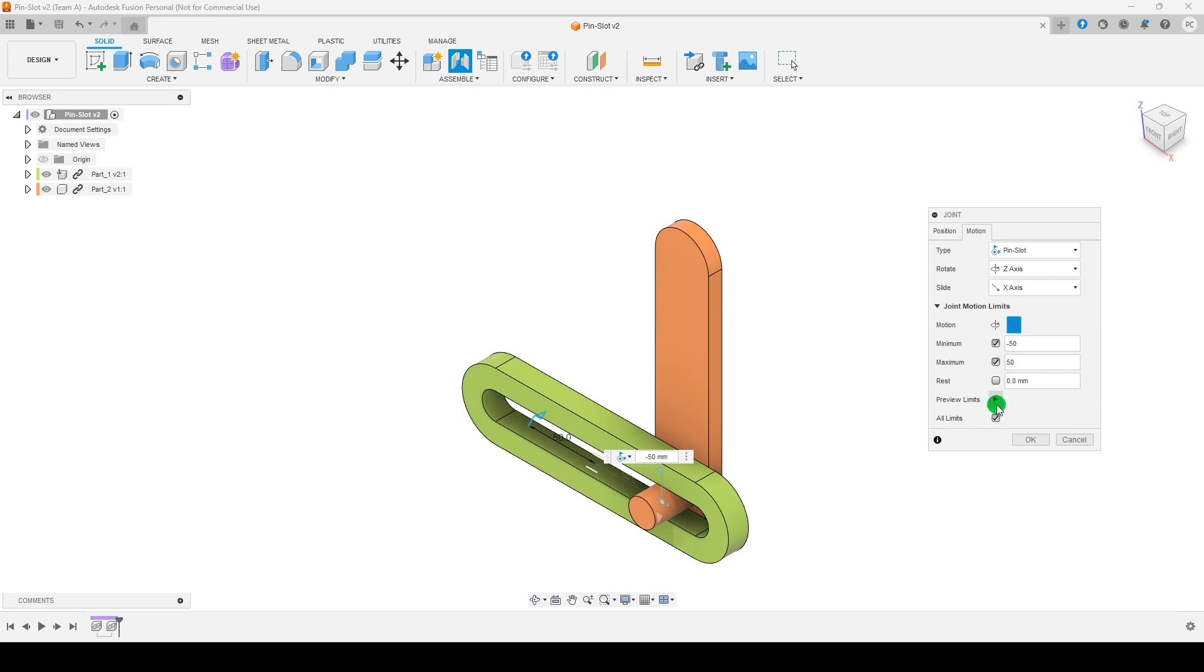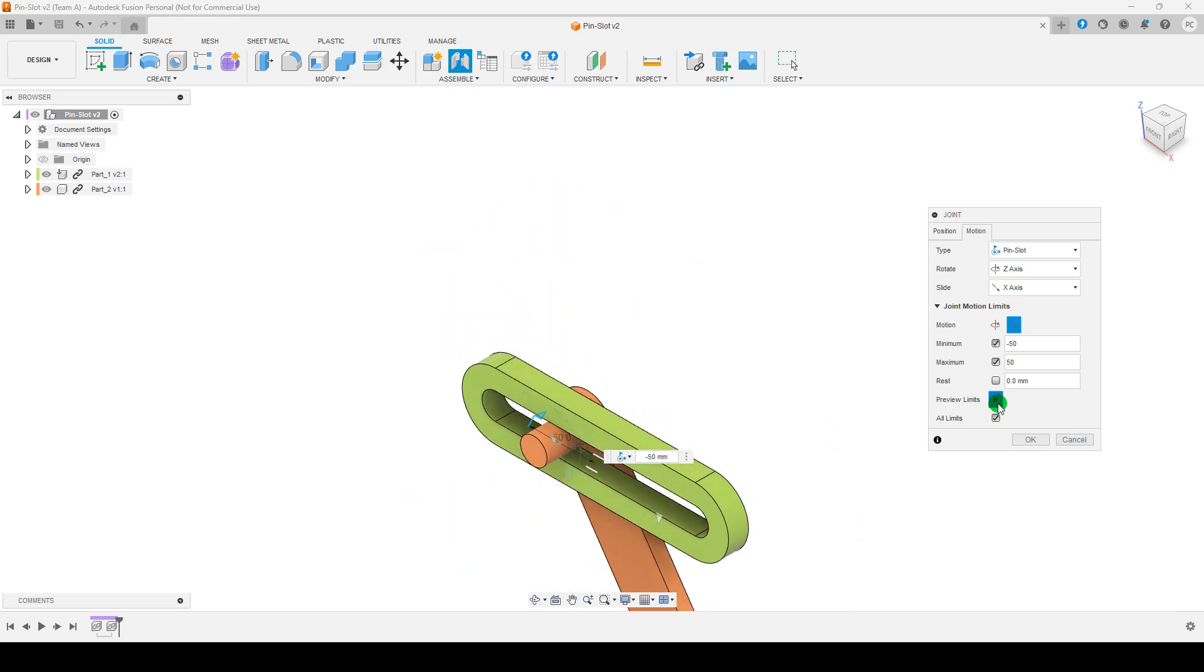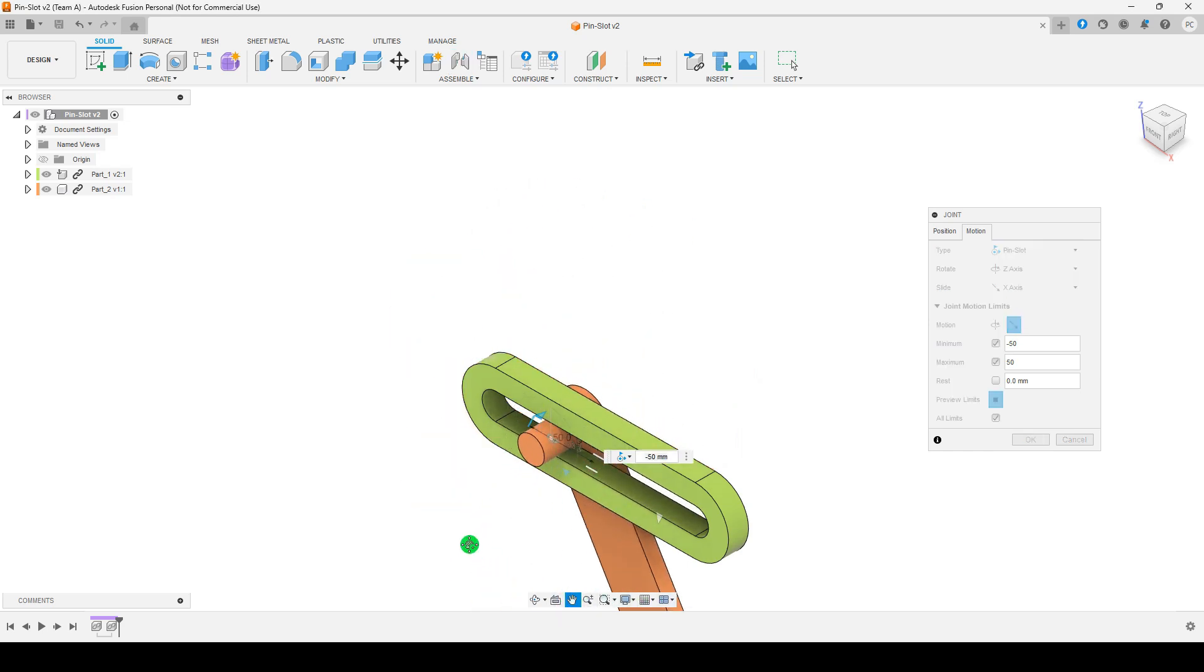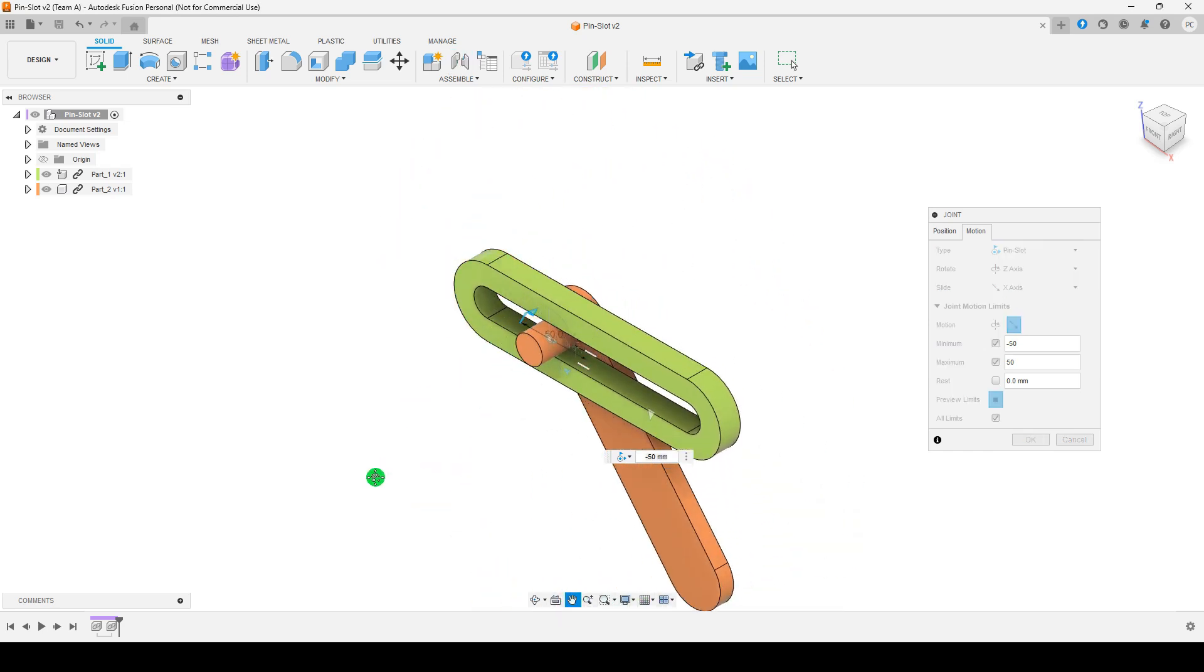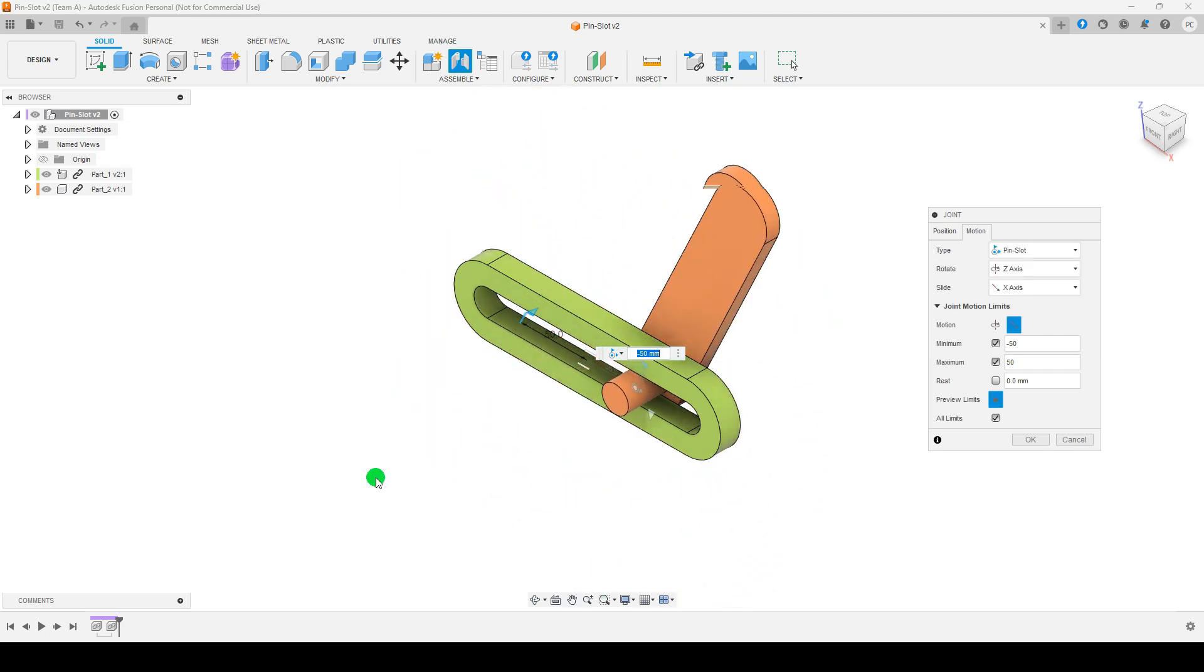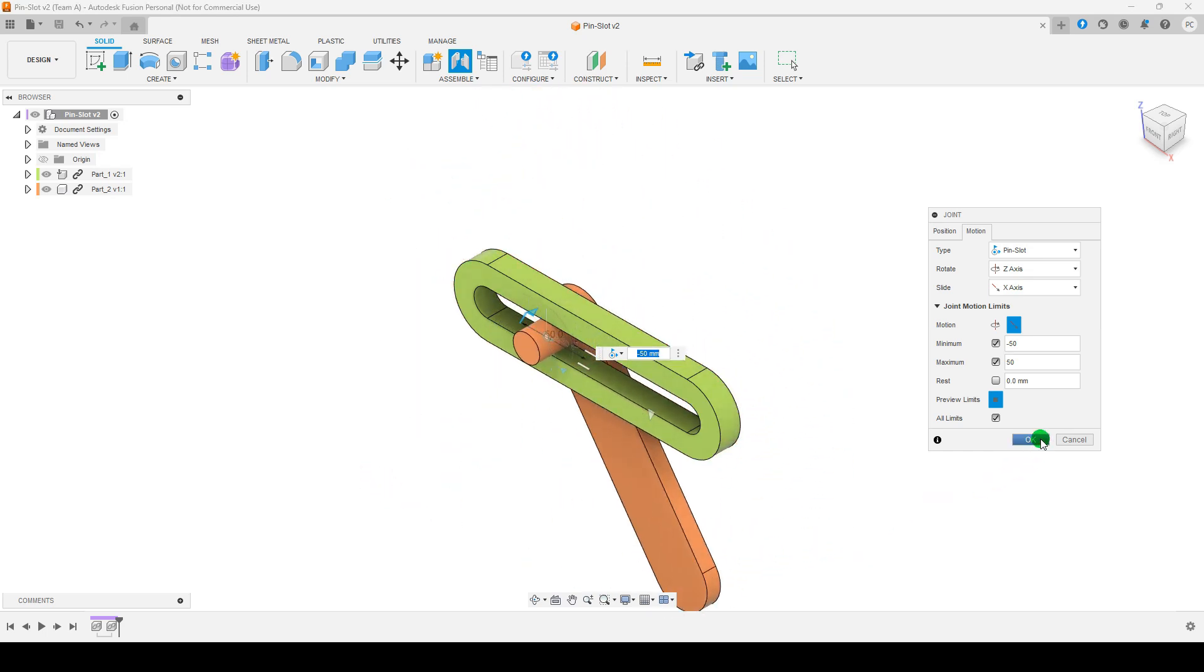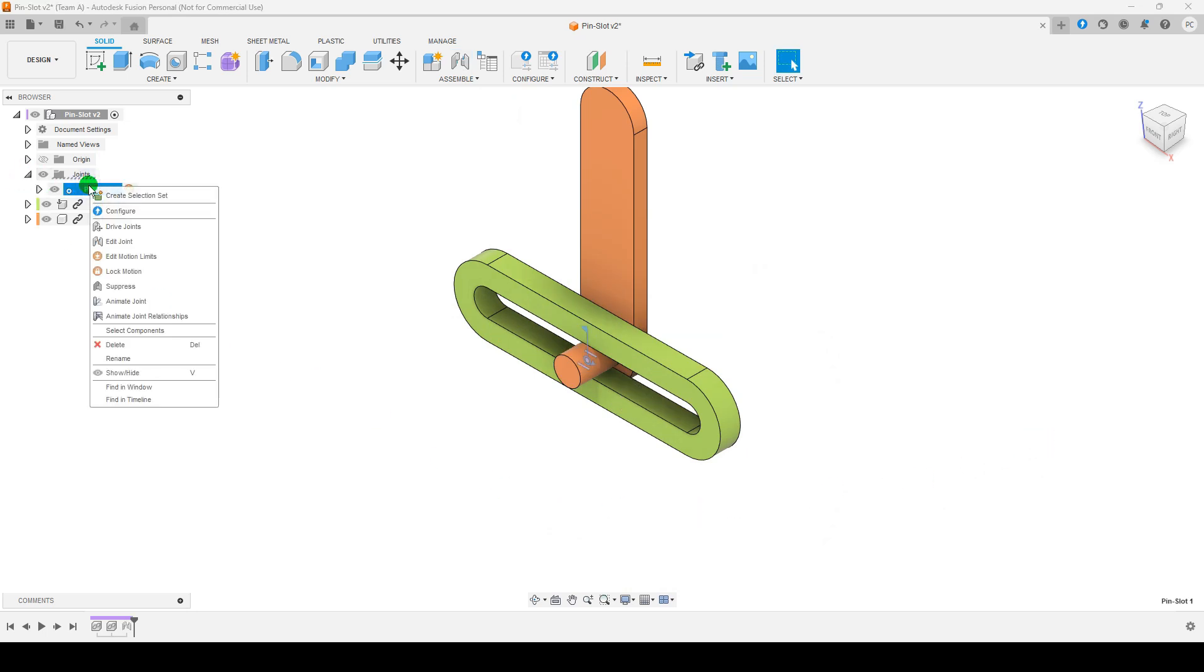Test the motion using Animate Joint. You can run animate joint to simulate movement.